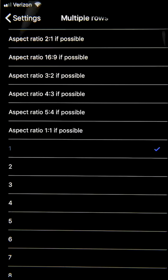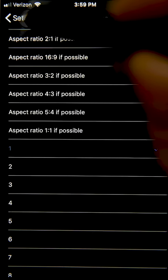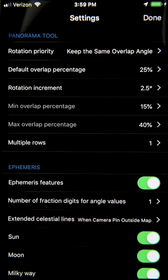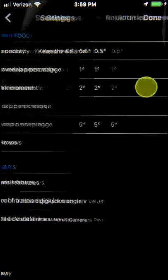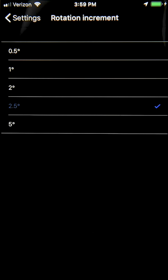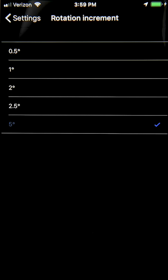You can also adjust the rotation increment right here. There are a bunch of different options, but I usually select five degrees, since the only time I need to rotate the panning head by degrees is at night when I'm shooting the Milky Way arch, for example. It's much easier to rotate by five degrees minimum in that case.